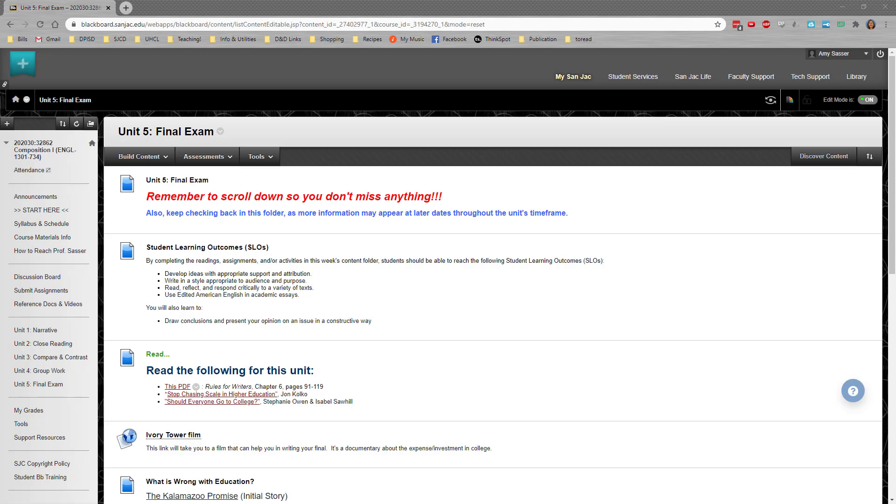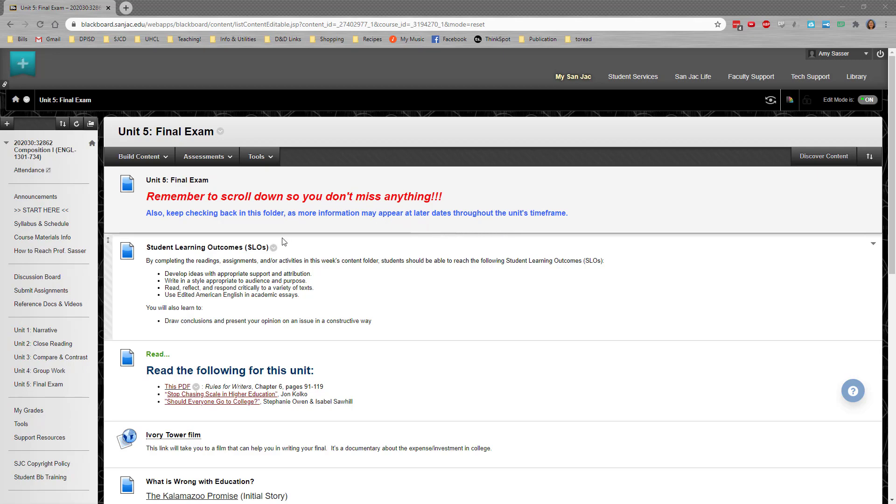Hi guys, it's finally time to talk about the final. Remember, as always in our units, scroll down so you don't miss anything.